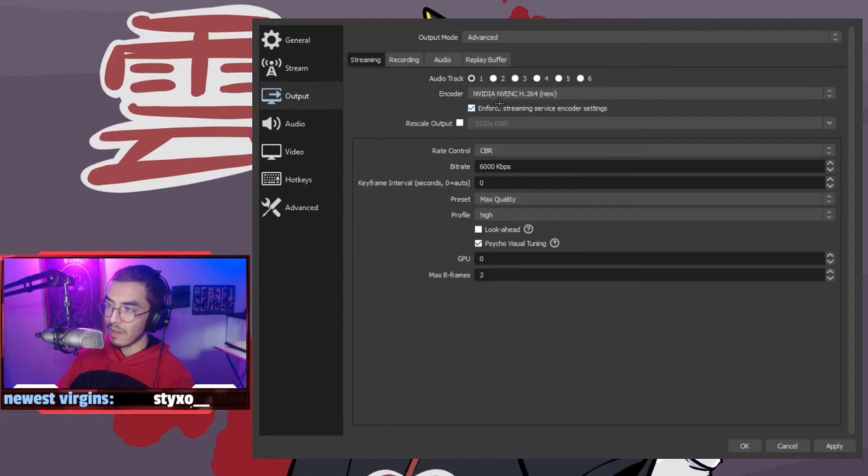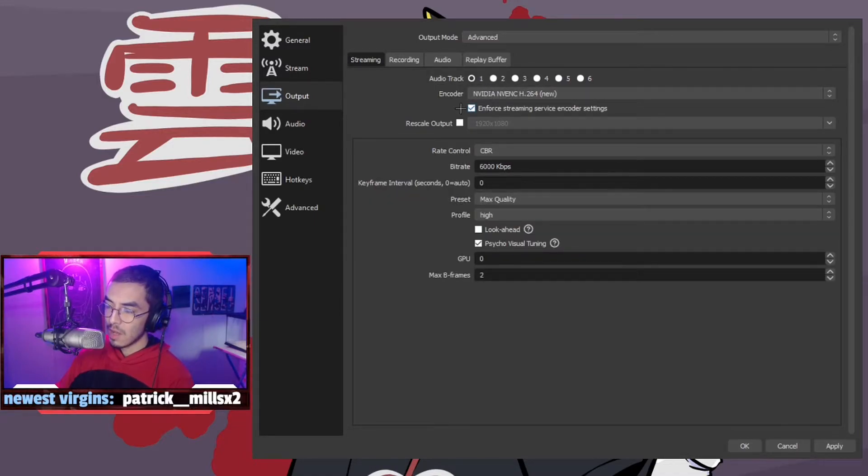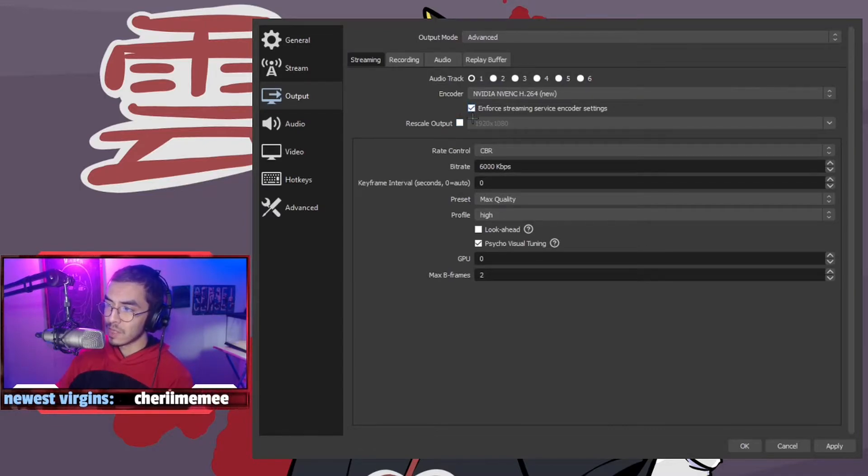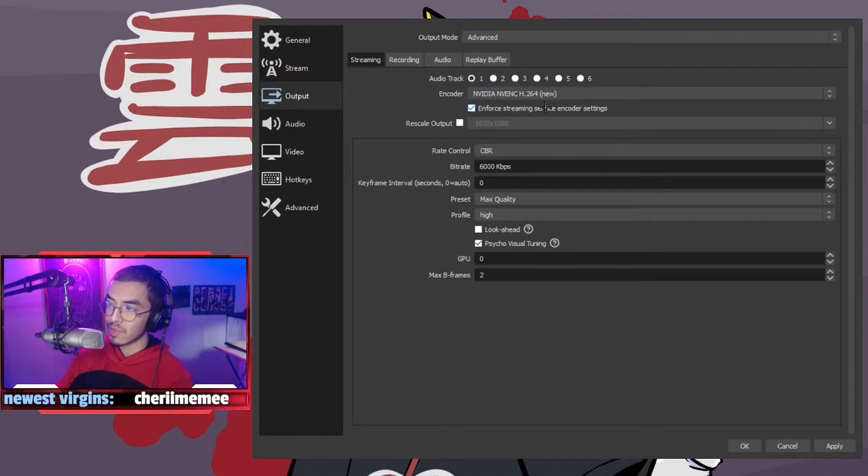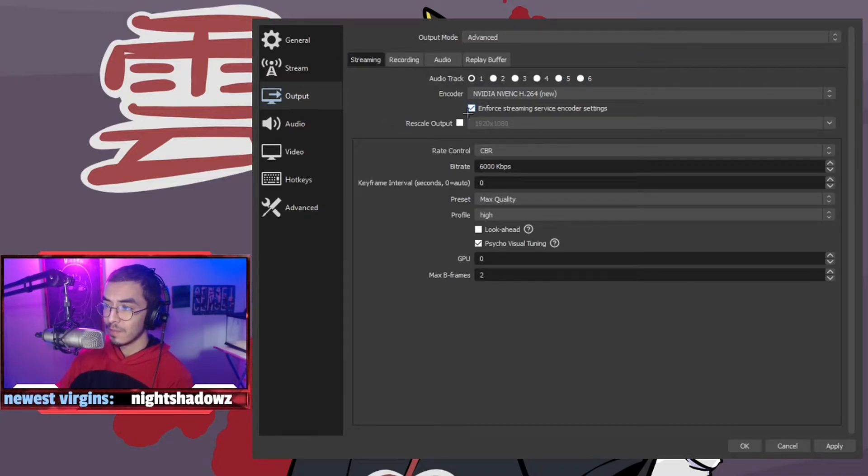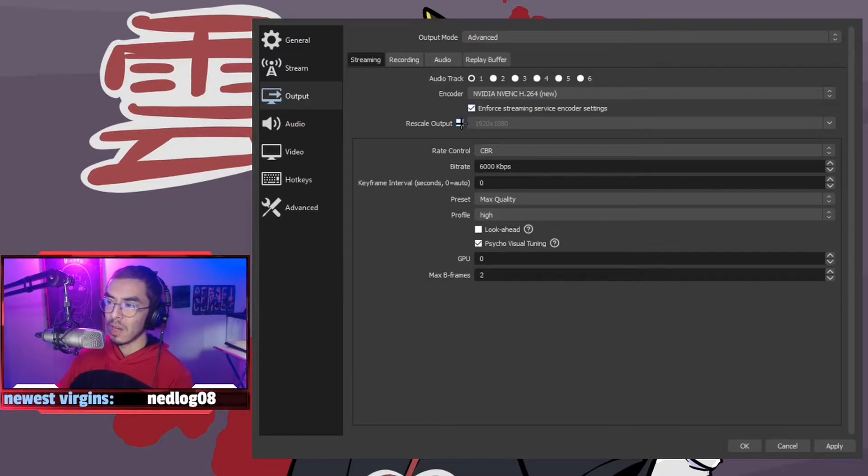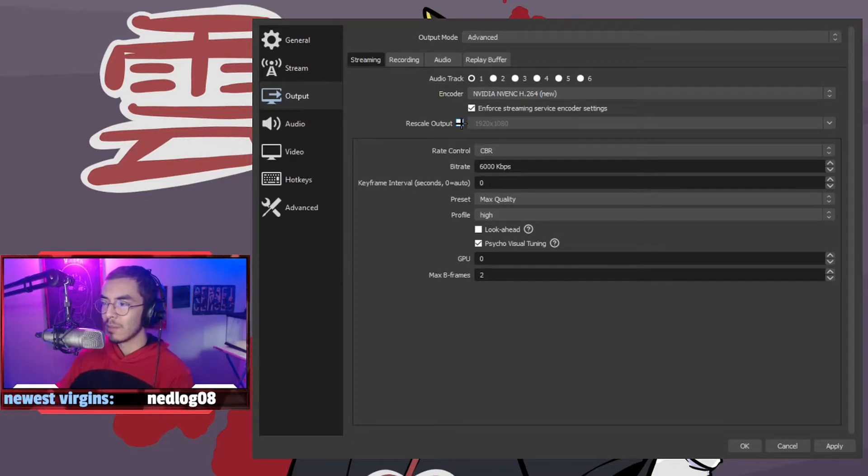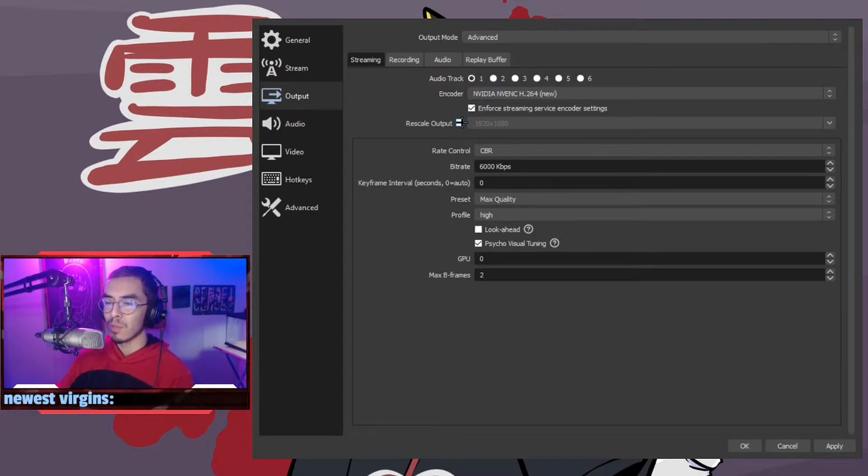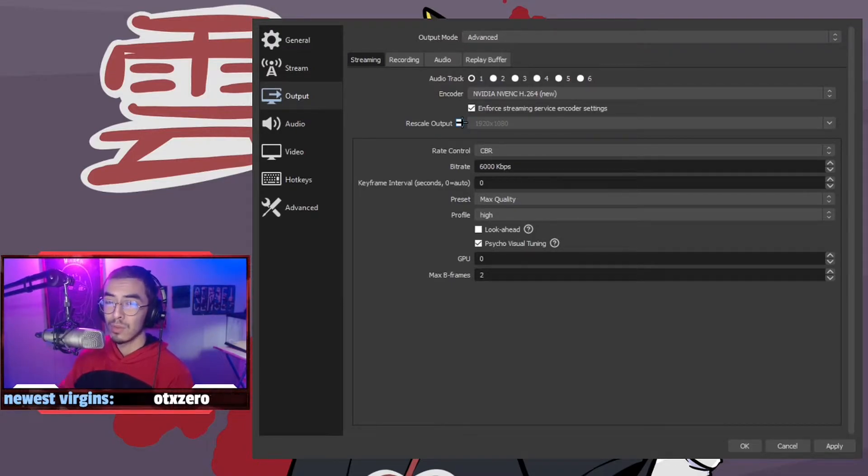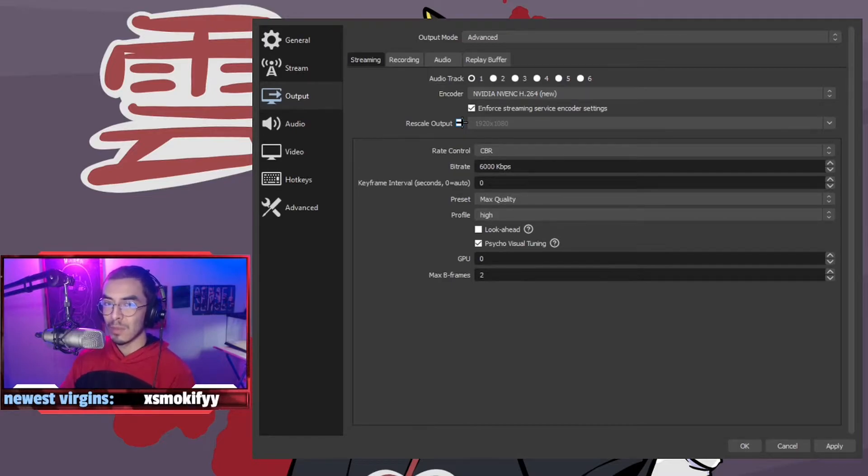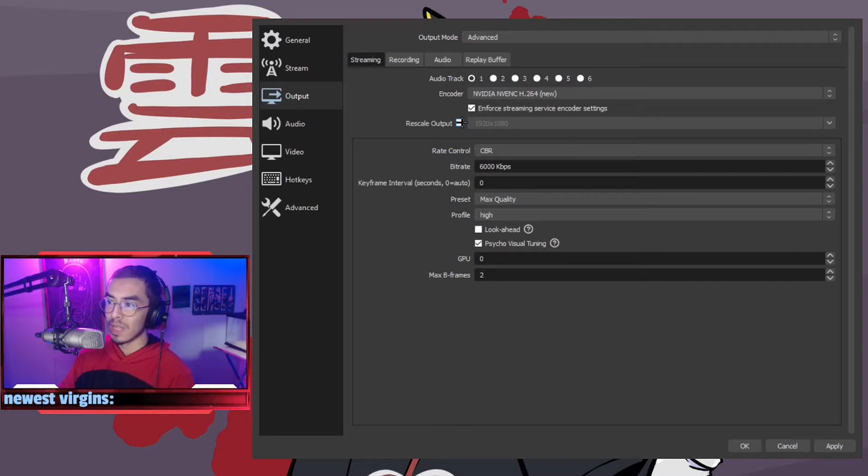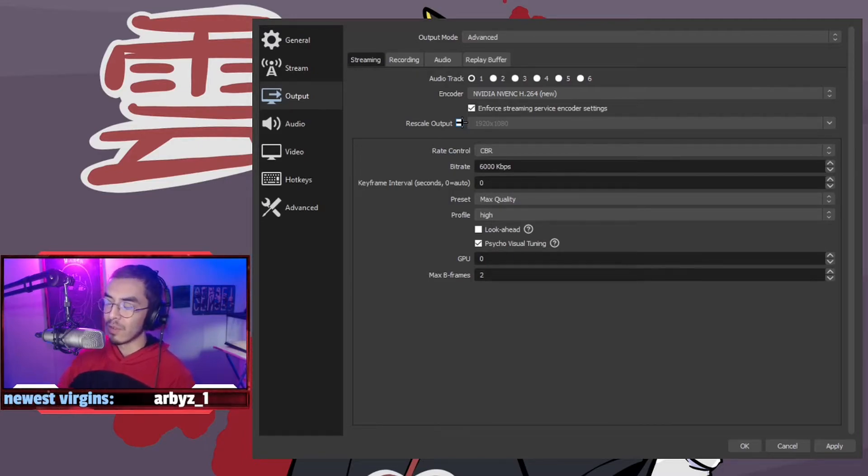Nvidia NVENC, the new H.264 encoder. Once we're here, you'll want to tick 'enforce streaming service encoder settings' if it's not on. If you'd like to rescale the output you can, but I'd recommend not rescaling it because rescaling it is basically doing another math problem. You really don't want to be making your computer do more than it has to, especially if you're on a lower end PC and you really need the most performance.